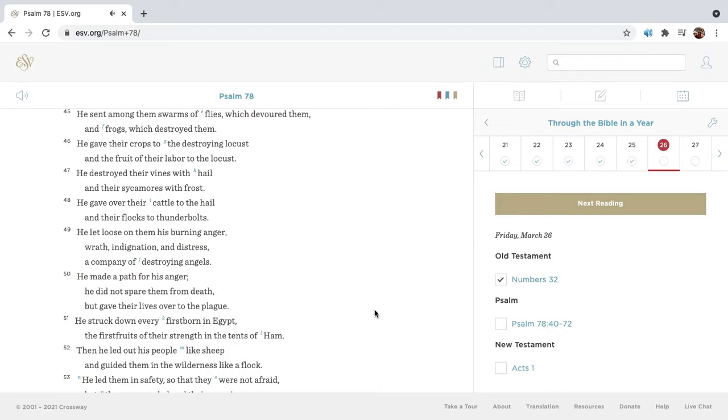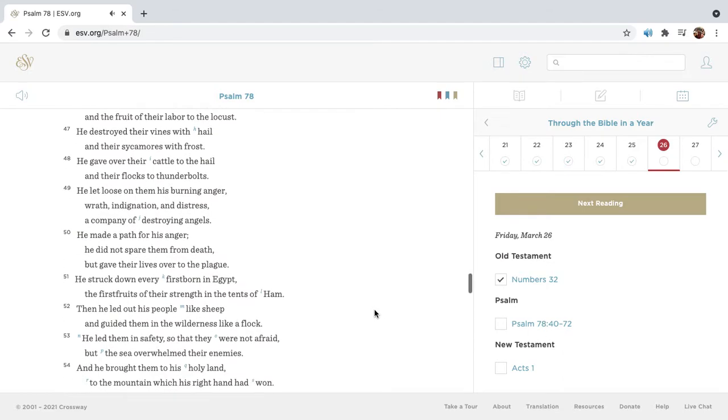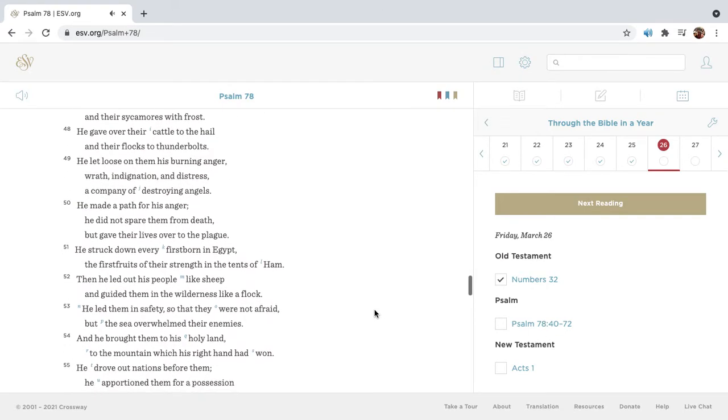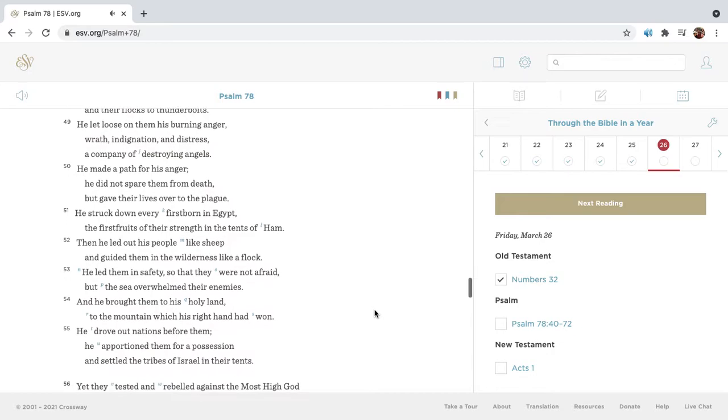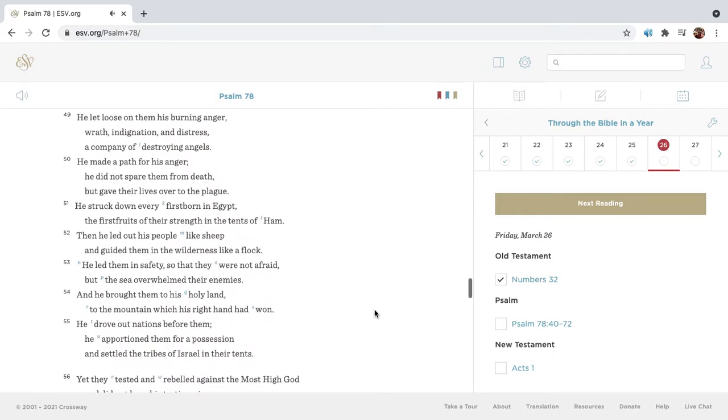He gave their crops to the destroying locust, and the fruit of their labor to the locust. He destroyed their vines with hail, and their sycamores with frost. He gave over their cattle to the hail, and their flocks to thunderbolts. He let loose on them his burning anger, wrath, indignation, and distress, a company of destroying angels.